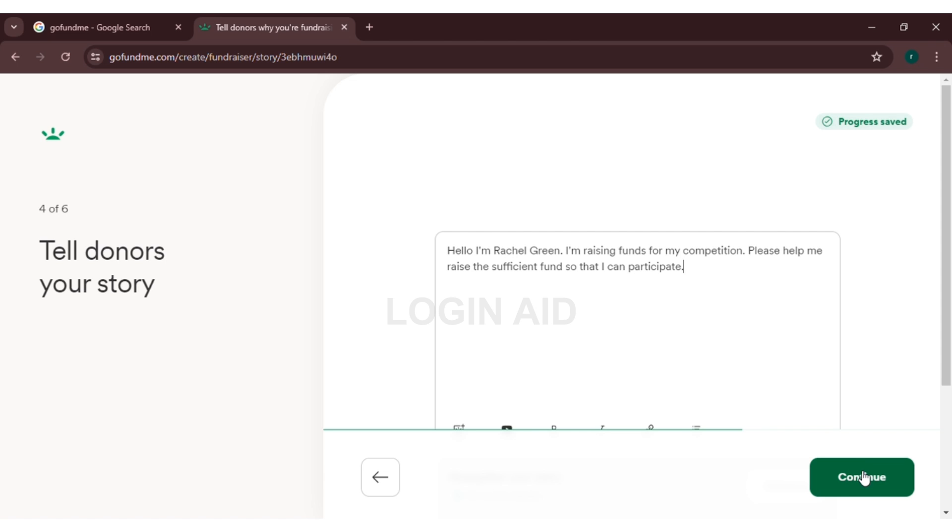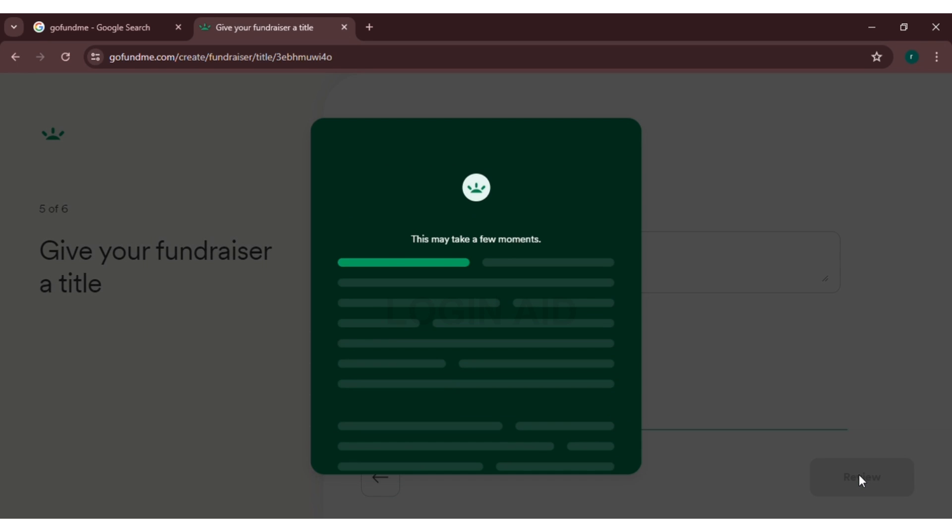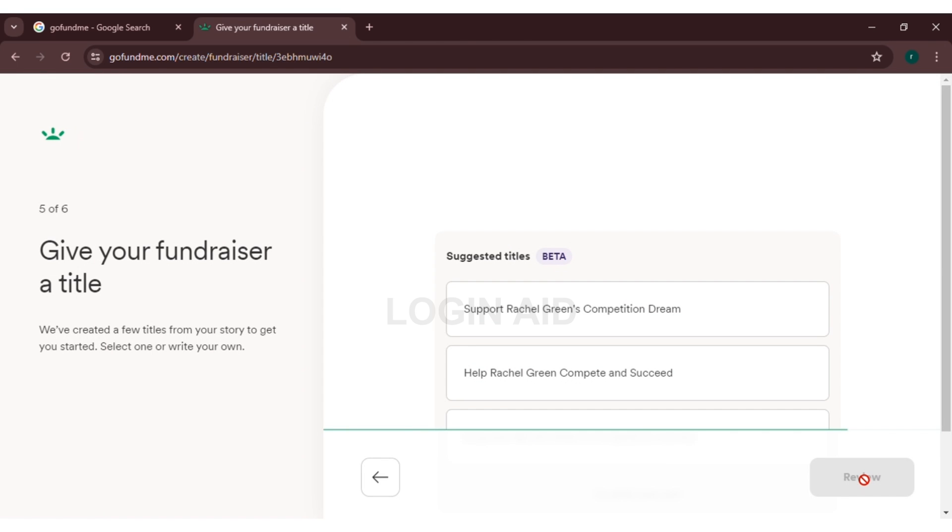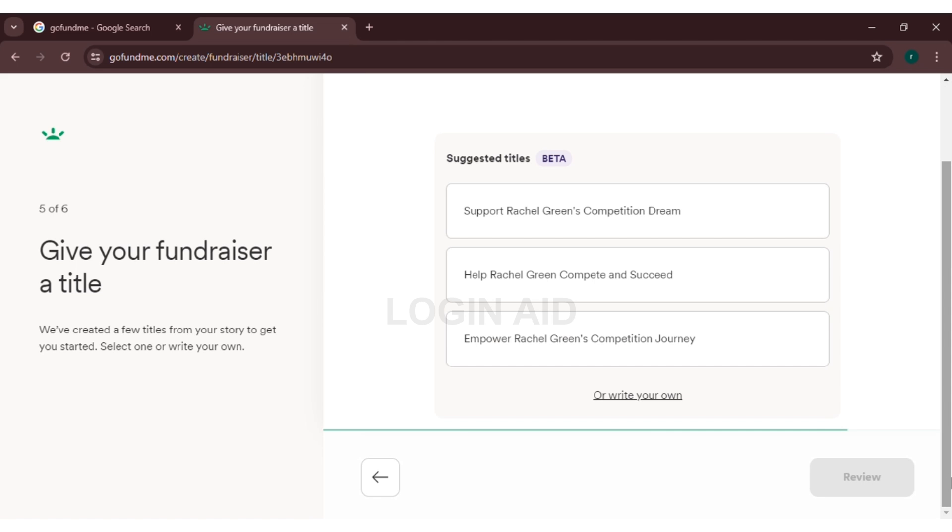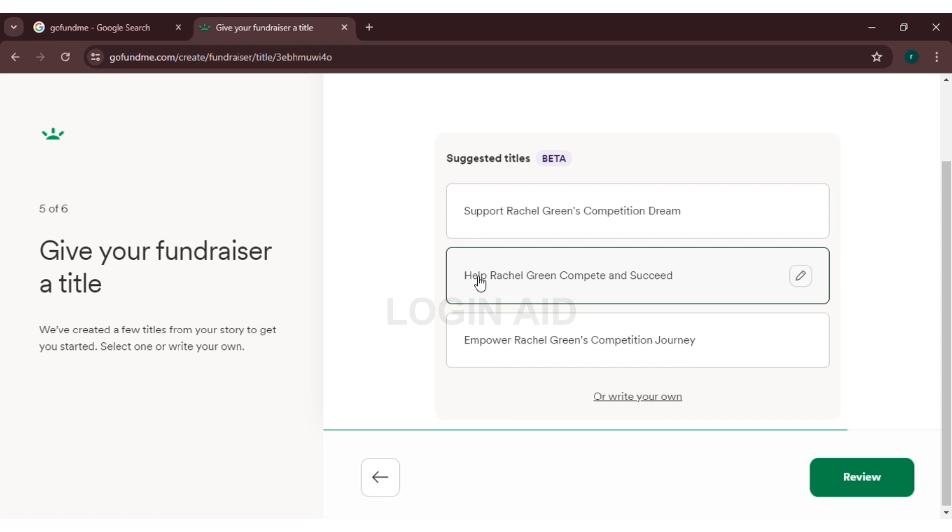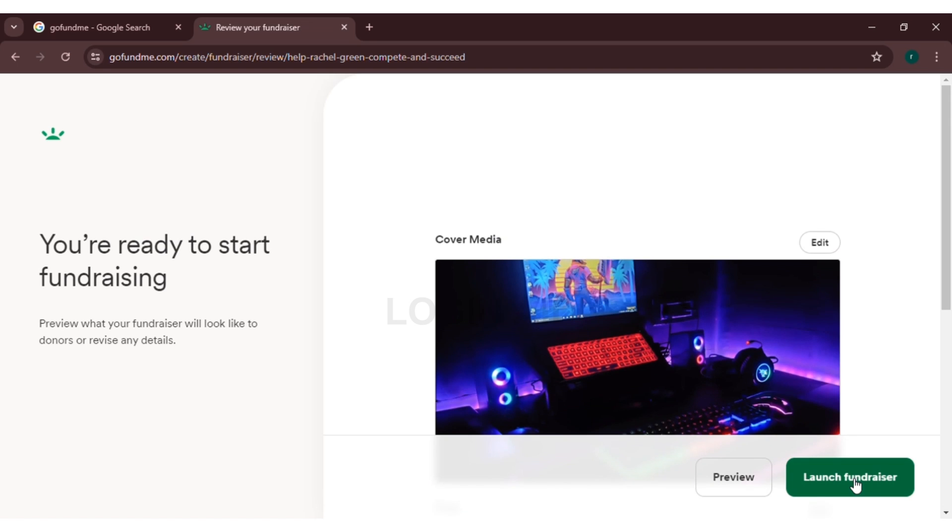Now you will be directed to this page where you have to choose a suitable title. You can see suggested titles over here. Three titles are suggested, or you can even write your own title. Here I'm selecting the second one. Now click on review.